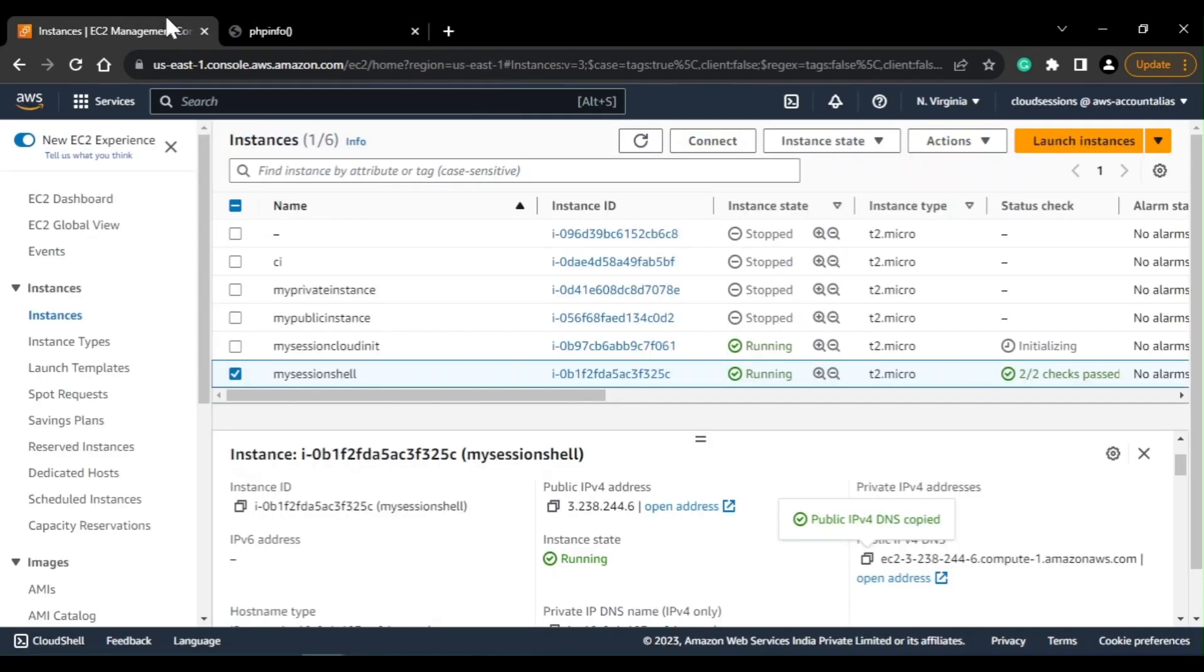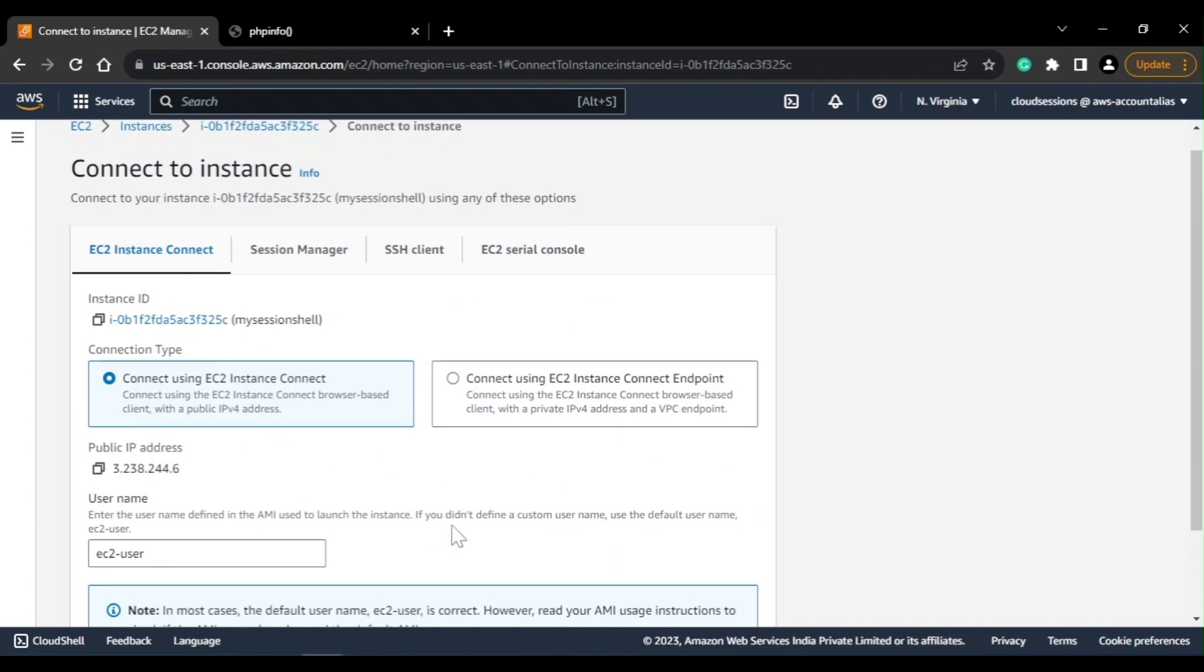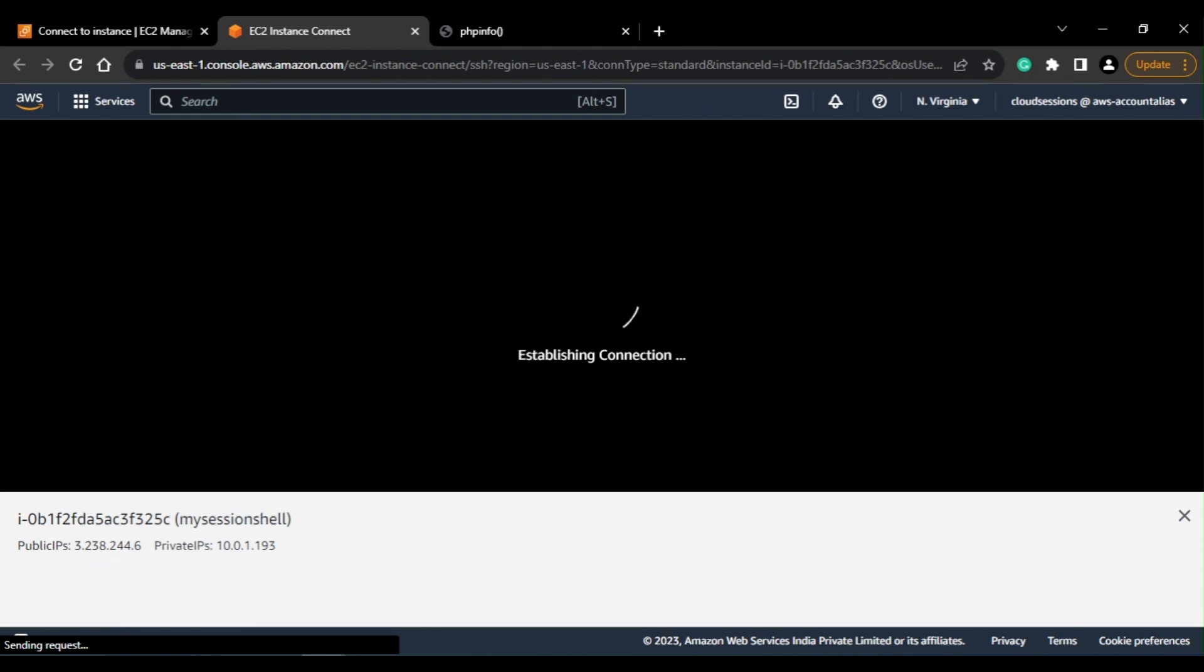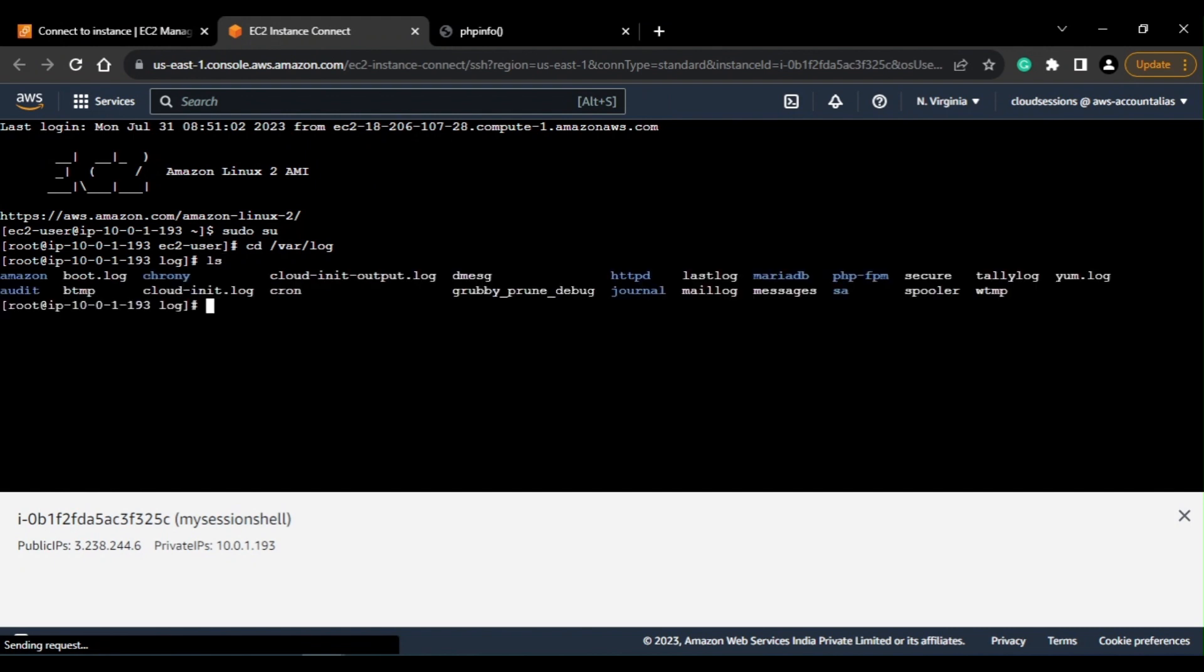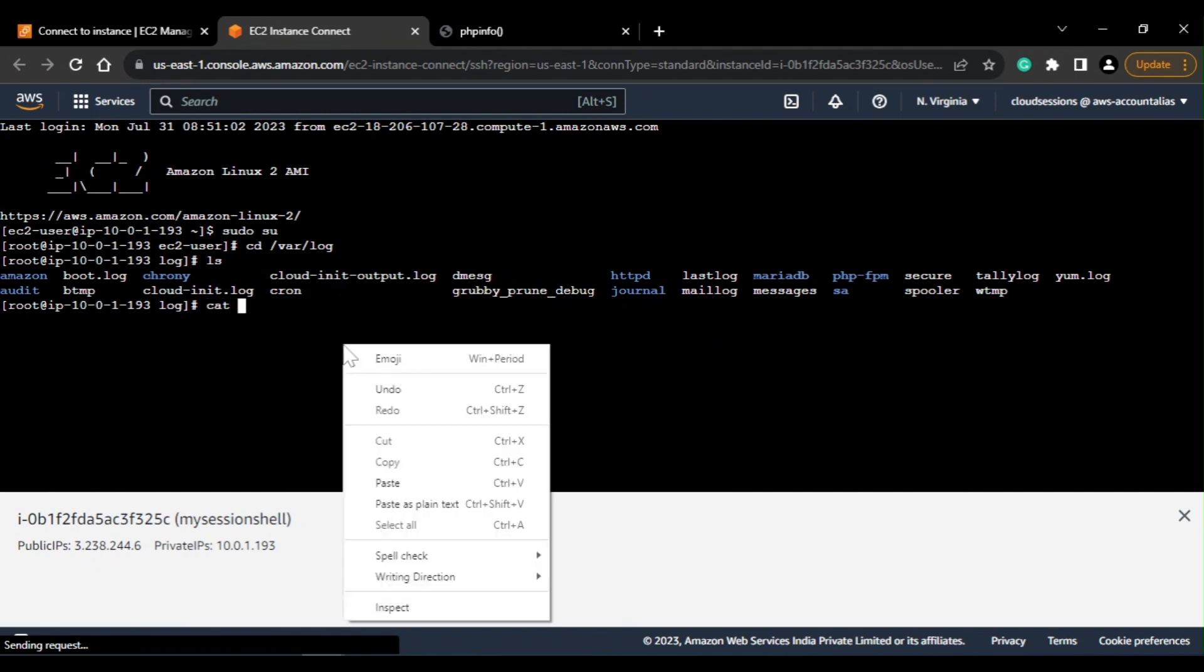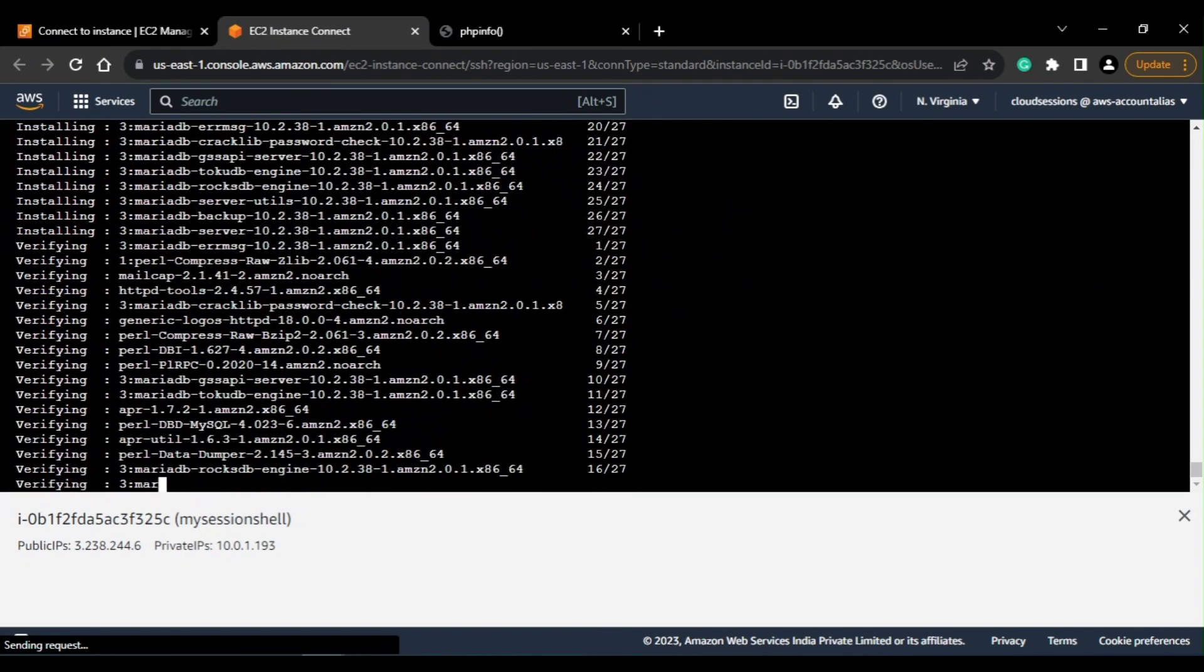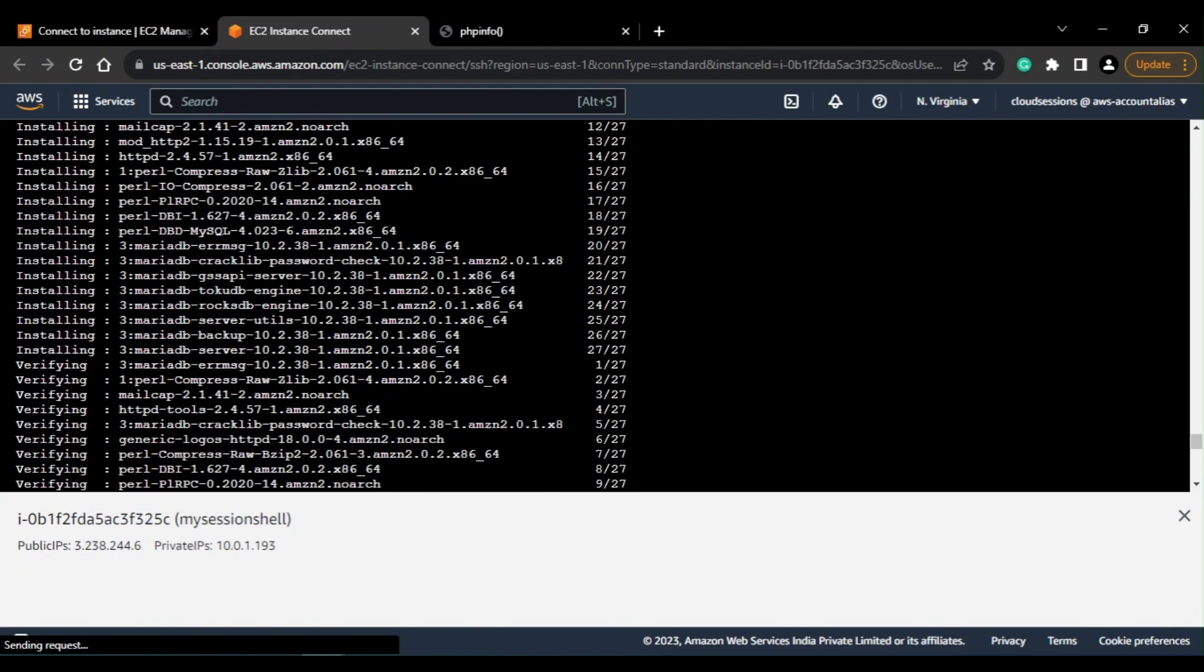So that means our instance is successfully bootstrapped. If I just go ahead and connect to it, so here you can see logs created - I can just check all the logs from here itself.